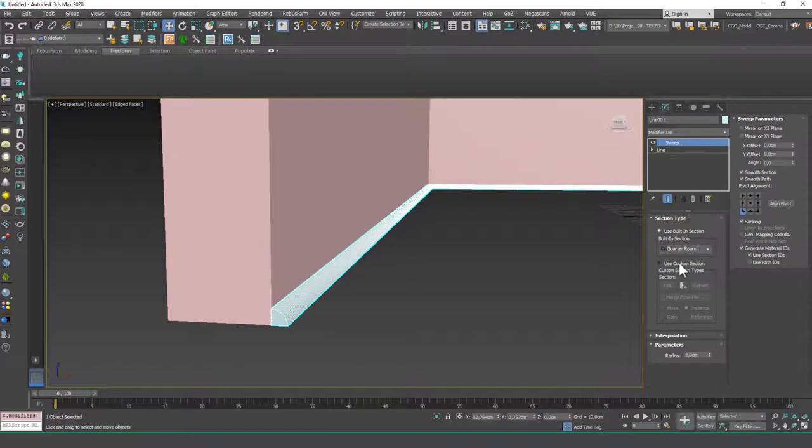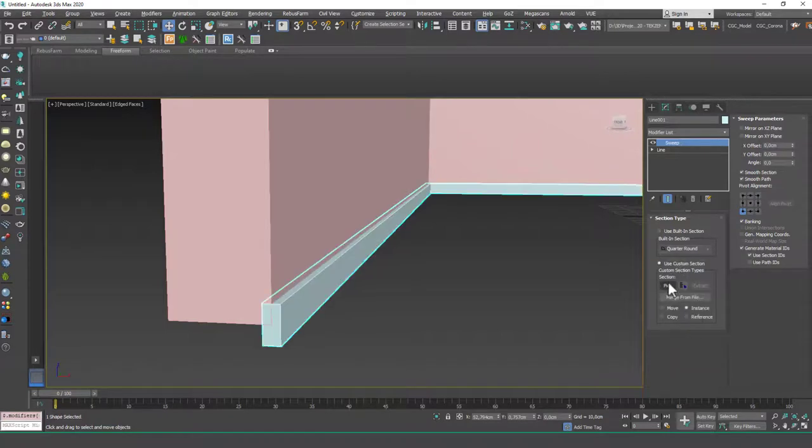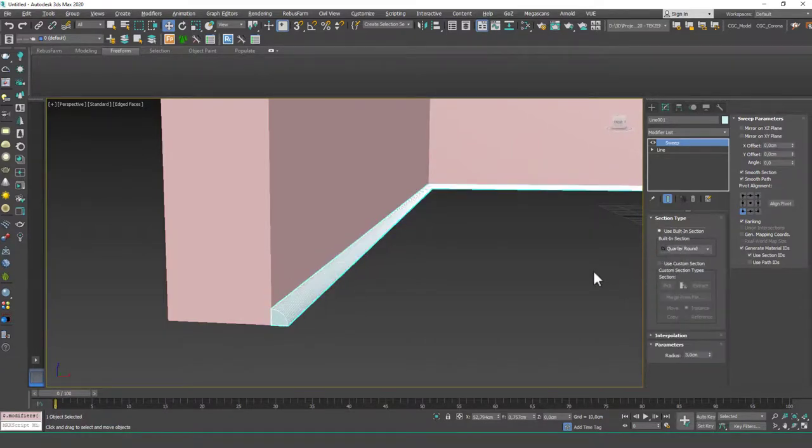Actually, you can use custom shapes as well, but this is a little bit advanced. I'm going to show this to you in a later lesson.